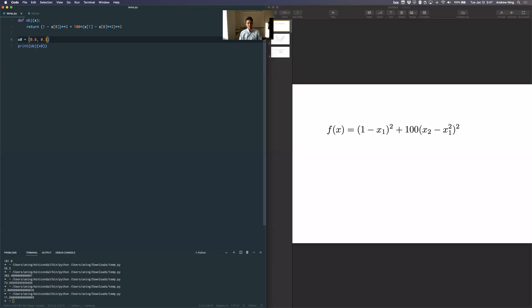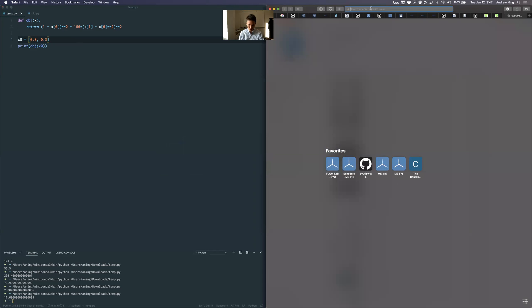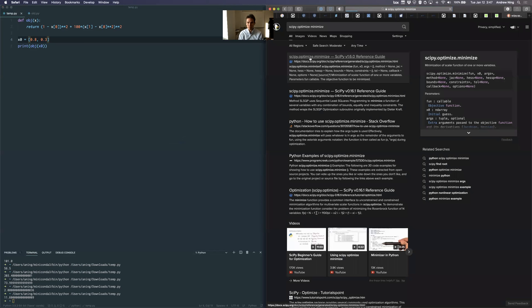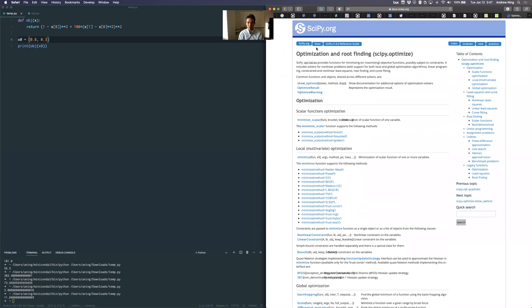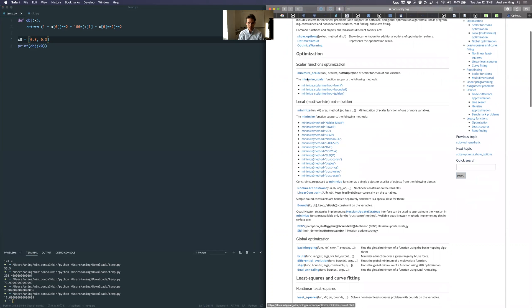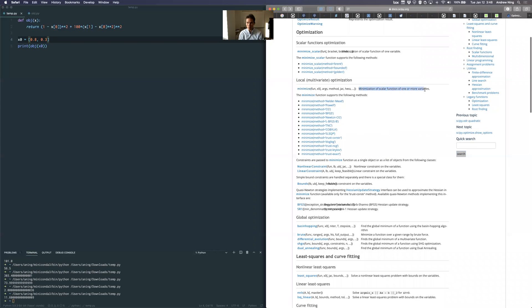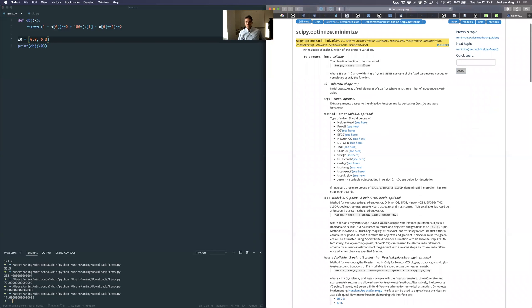The function we're going to use is called minimize, available in SciPy. I'm going to assume you've installed Python and SciPy — if not, look for some online tutorials. Going to scipy.optimize, it has scalar optimization, which is just 1D and not very helpful. But minimize is for one or more variables. What I need at a minimum is just a function to minimize and a starting point.